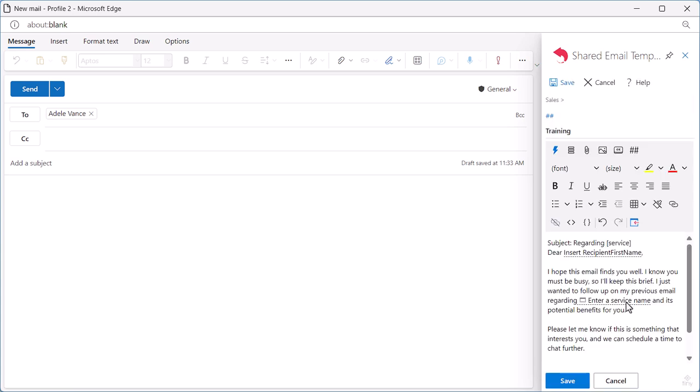Here, I can see a fillable field in my template which will be replaced with the name of the service. As for the subject, I place the cursor here at the very beginning of my template.